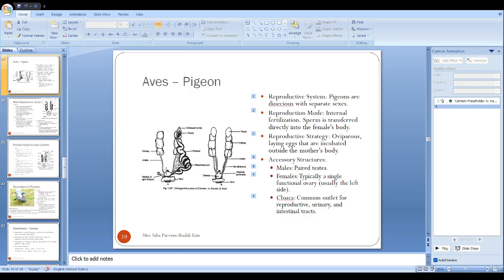But in other birds they show different acts of courtship. In case of pigeon, they also show courtship acts. The male attracts the female by showing parental care behavior. This is a specific feature in birds.